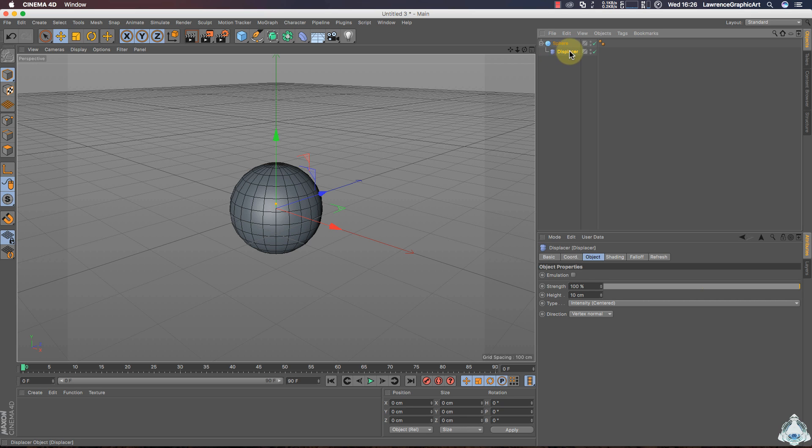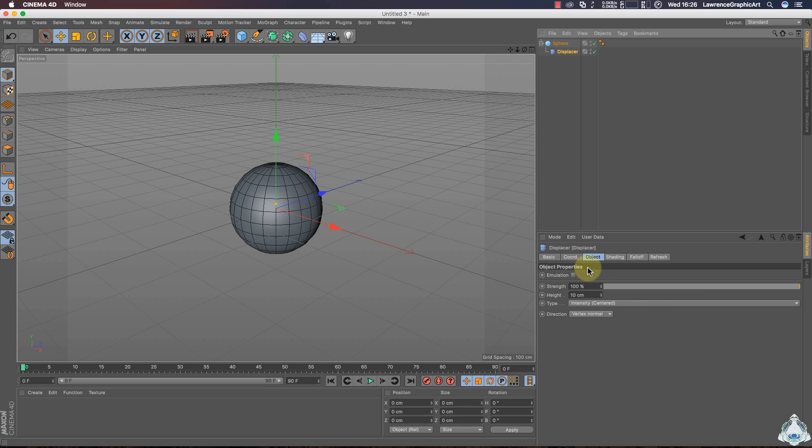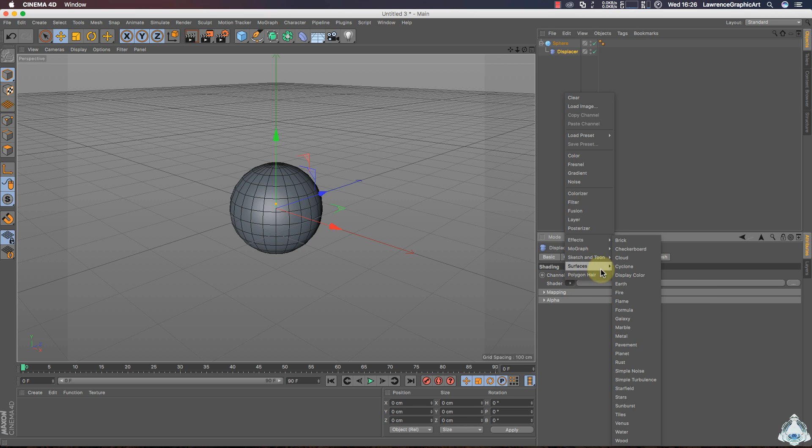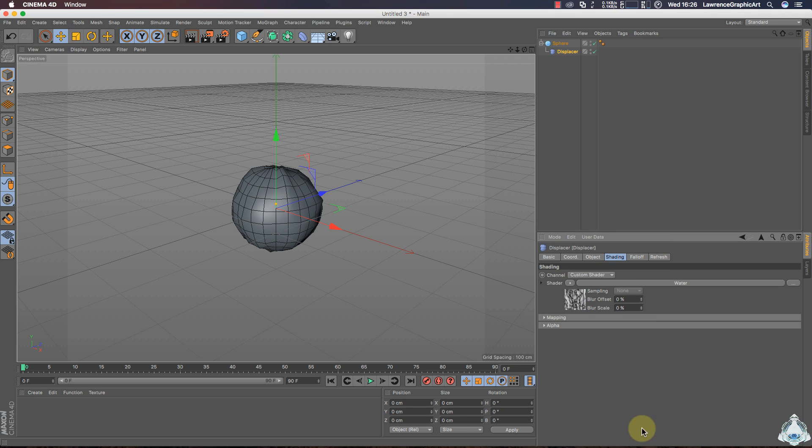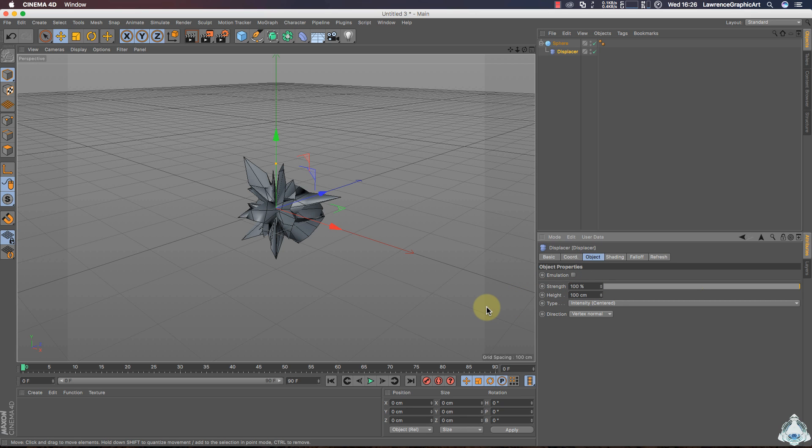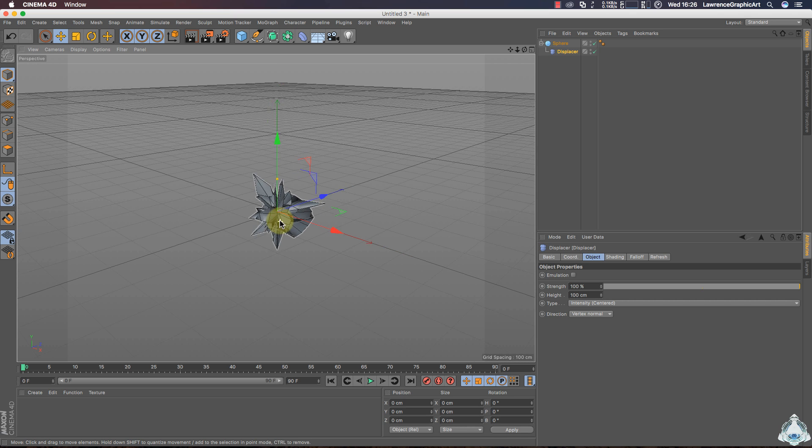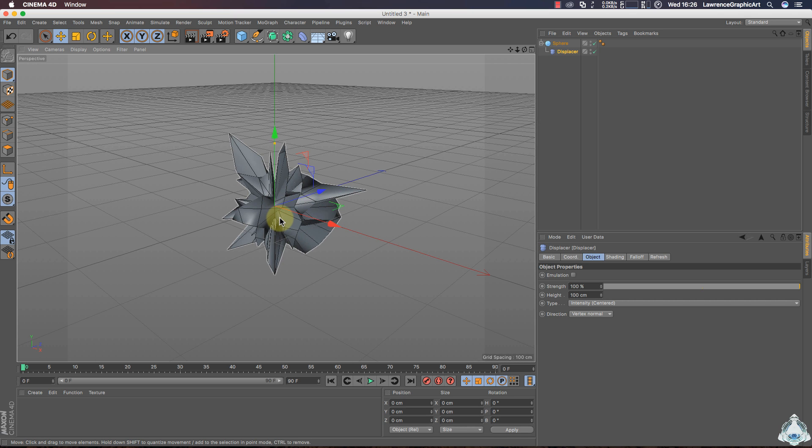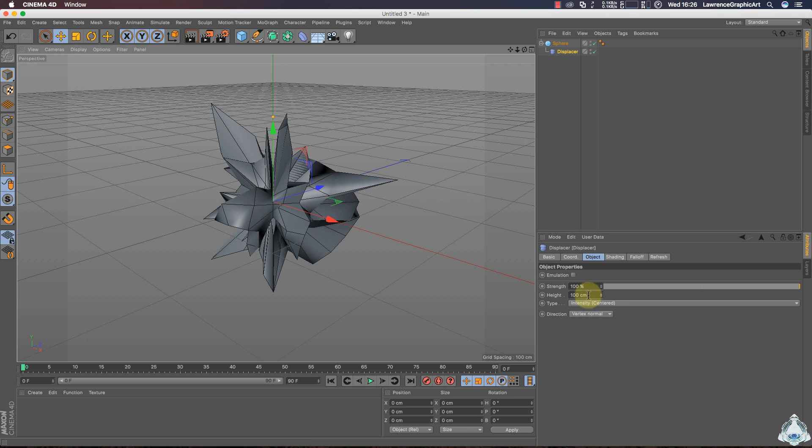Then select Displacer and let's go to the Shading tab, Shader. I will choose Surfaces and you can select Water. Then select Water and let's go to the Object tab. We can leave Strength like 100% and increase Height like 100cm.